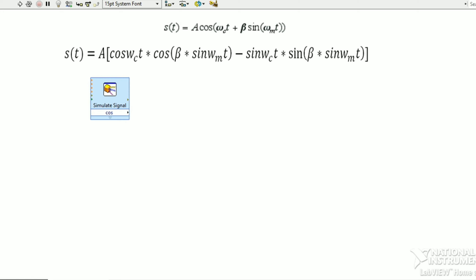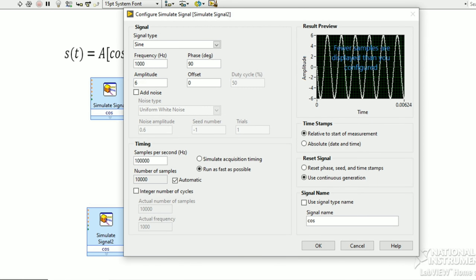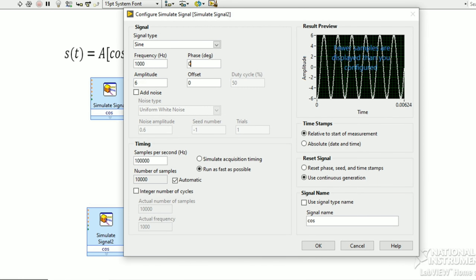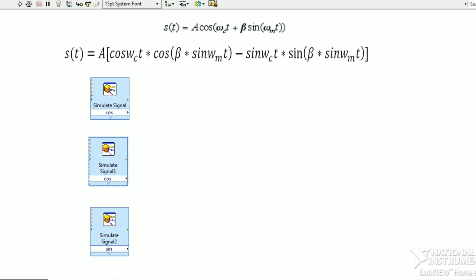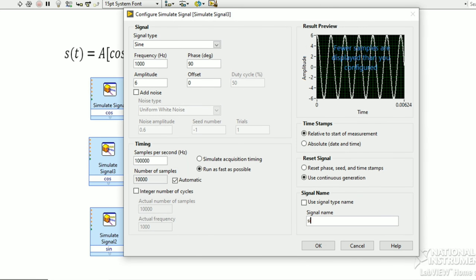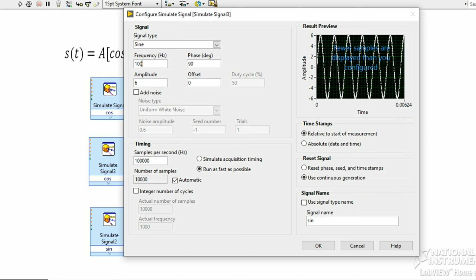This is a frequency modulation implementation using LabVIEW software. According to the FM equation, we need to take all the components from the palette. First, we will take the simulation signal, which is the carrier signal cos(ωct). We will set the frequency as 1000 and the samples per second as 100,000.